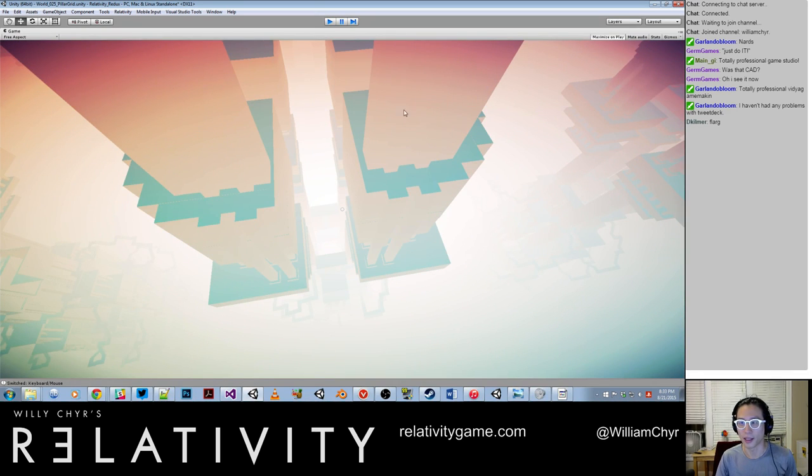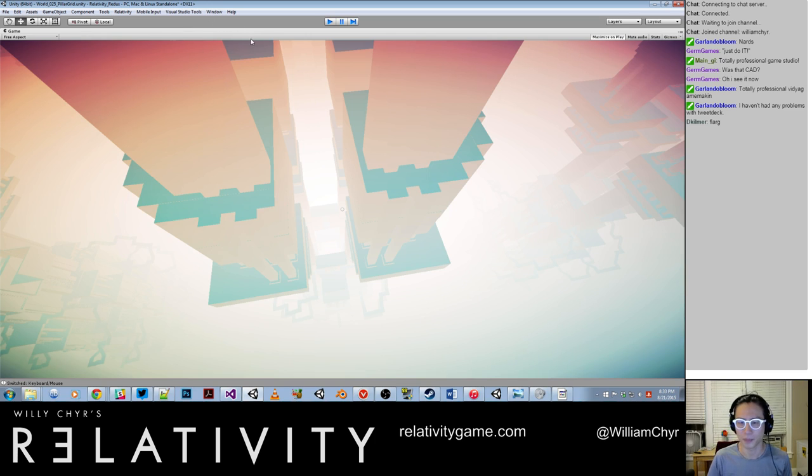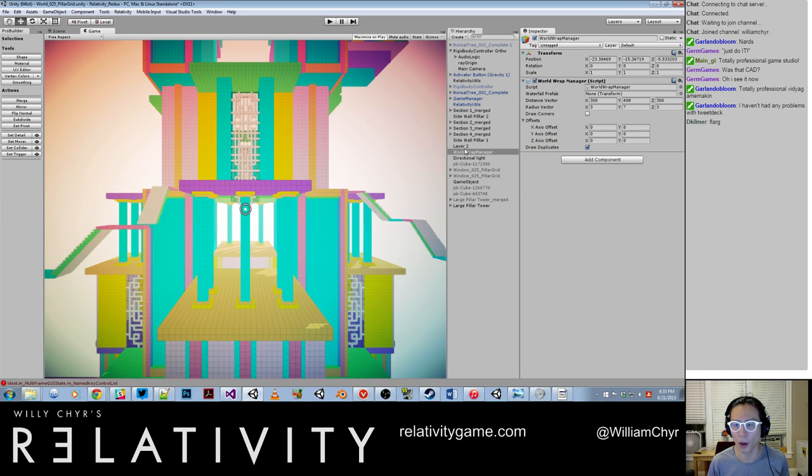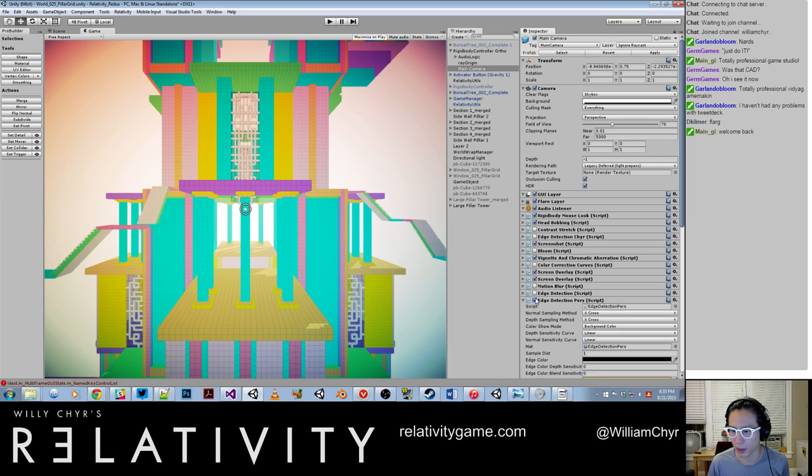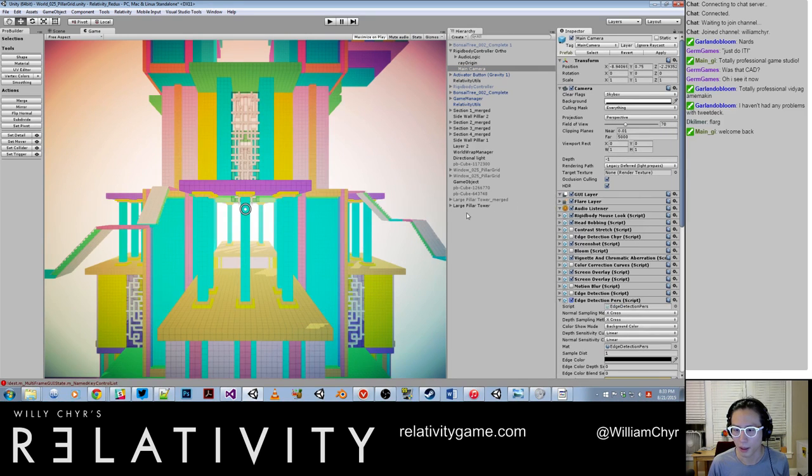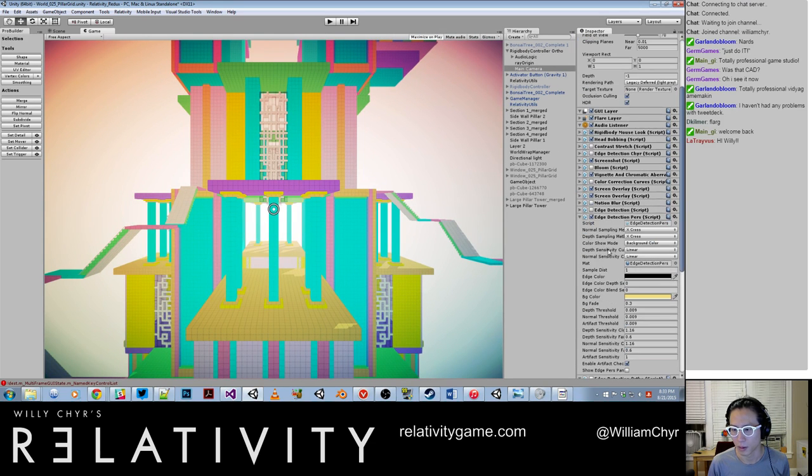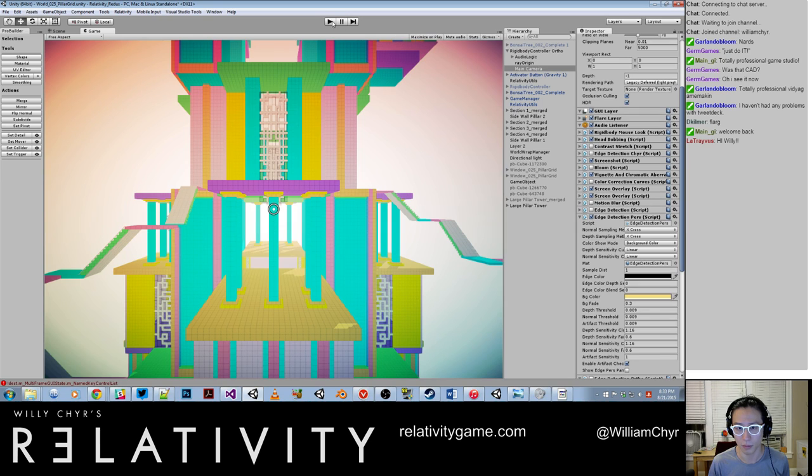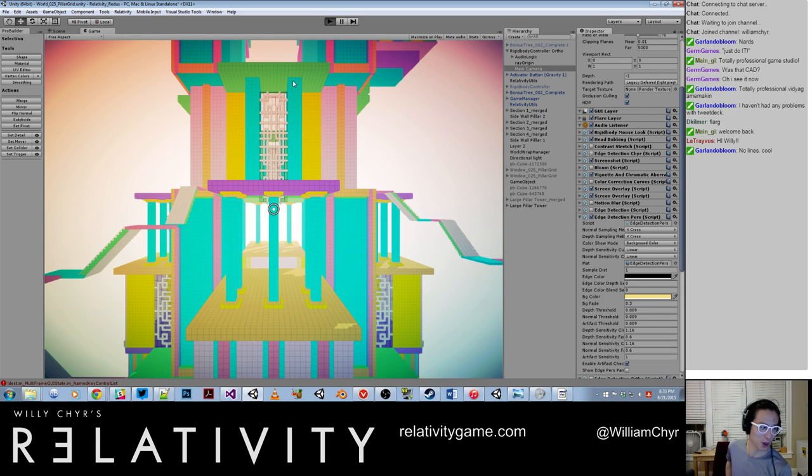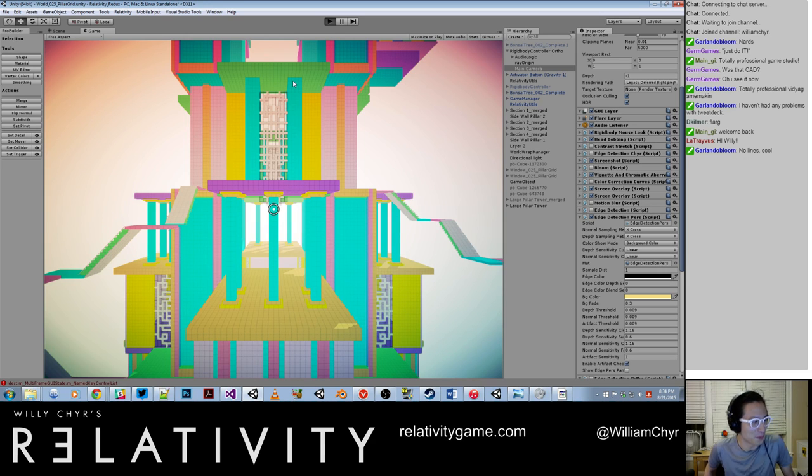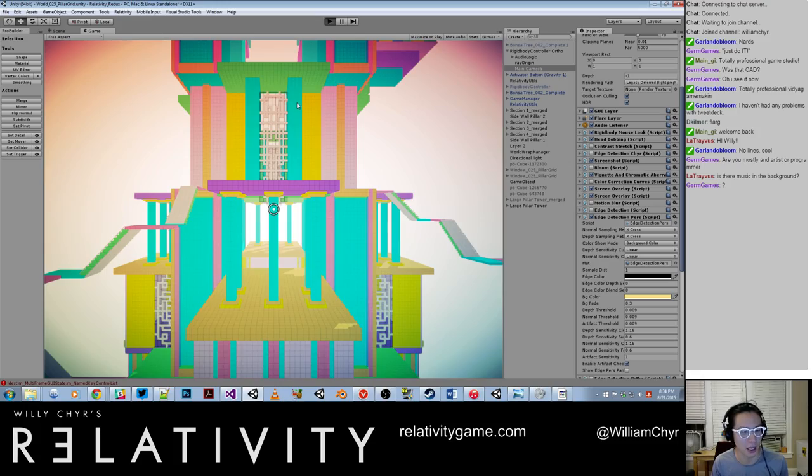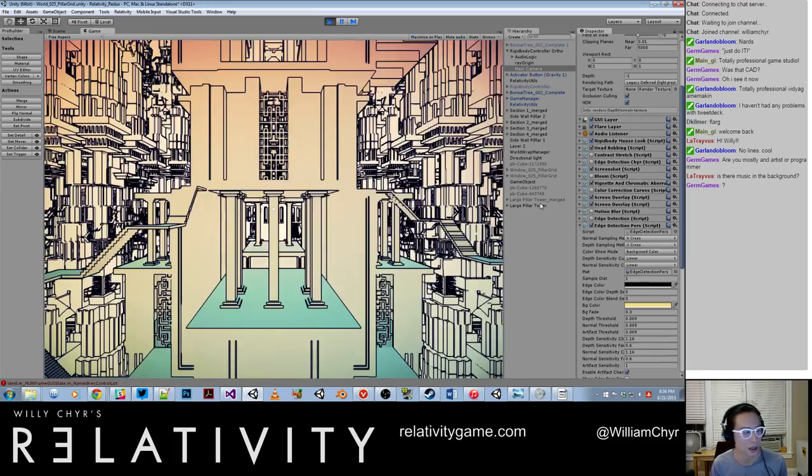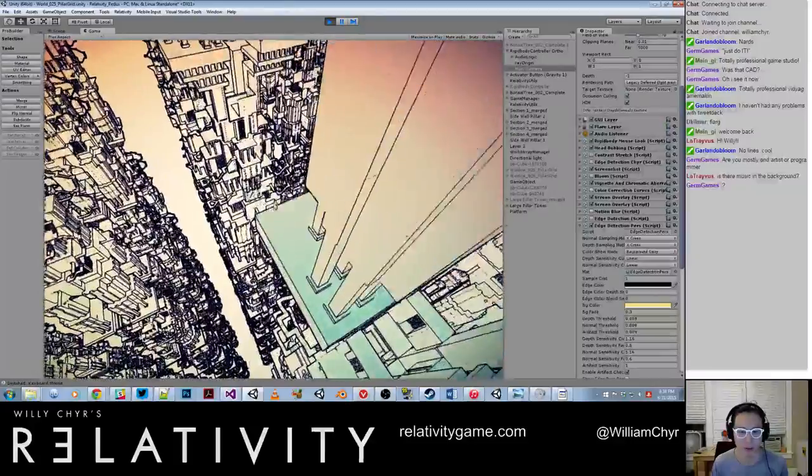So, alright, that's not what I wanted to show you guys. I wanted to show you guys this really cool effect that I was playing with today that seemed incredibly cool. Hey, Latrevis. How's it going? Am I mostly artist or programmer? I would consider myself an artist first.